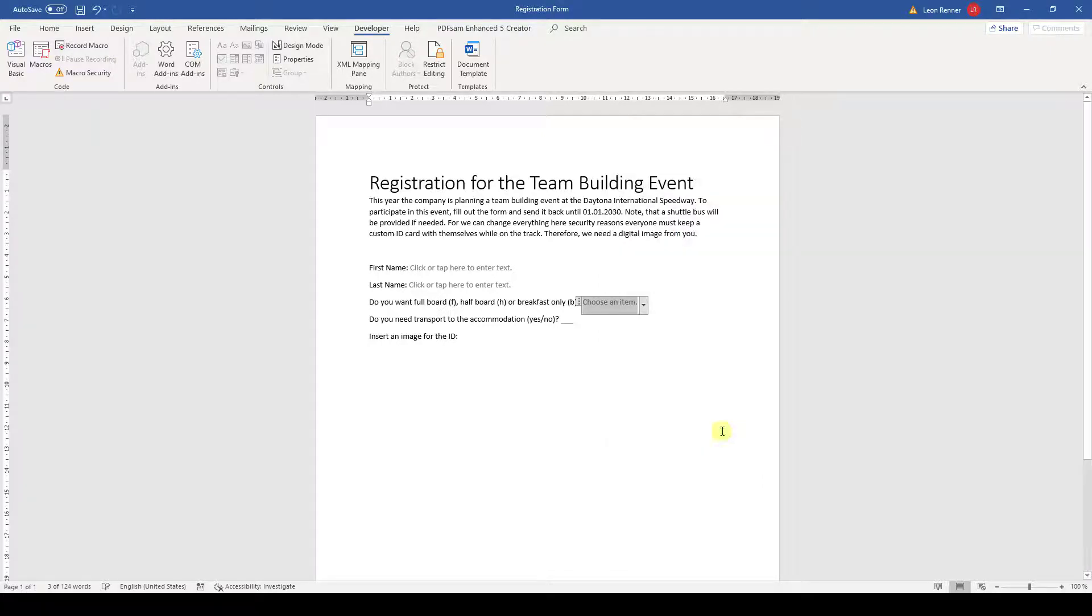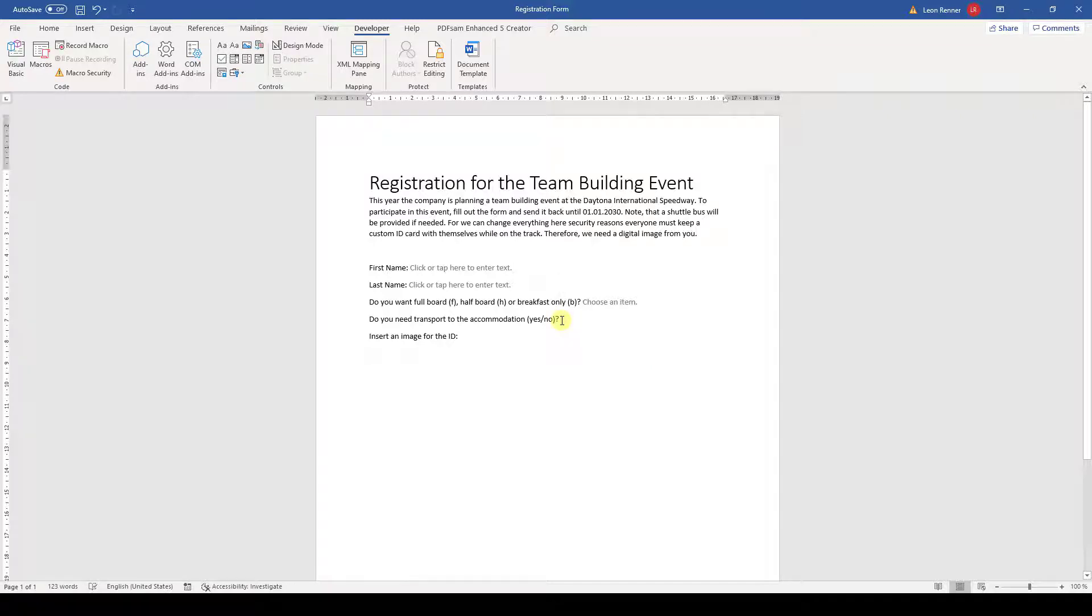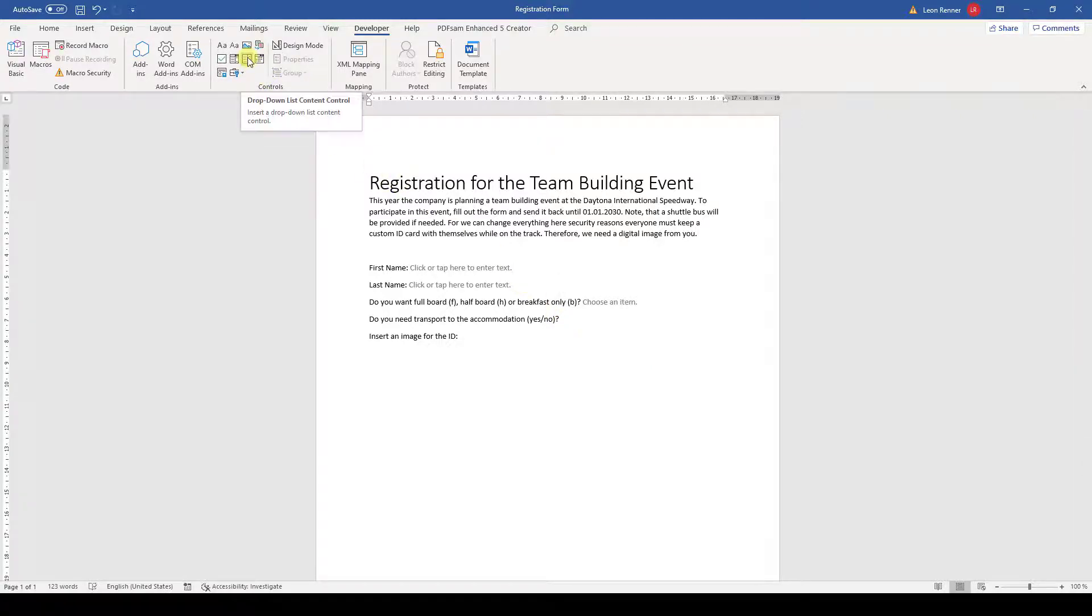Now for the next question, we want a yes or no from the user. We could again implement a drop-down list, but when having two choices, a simple checkbox is the better way to go.